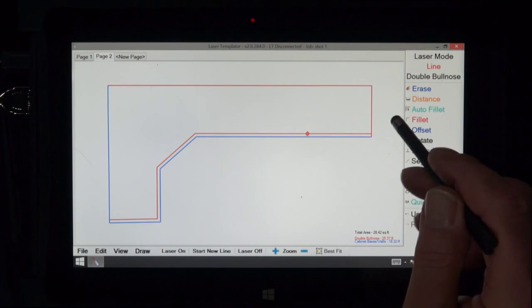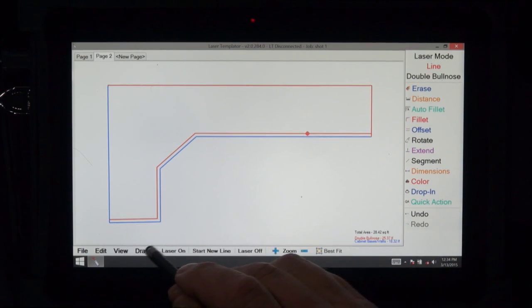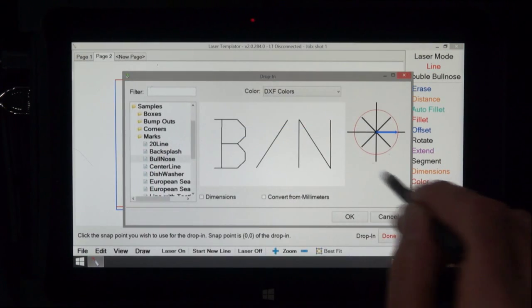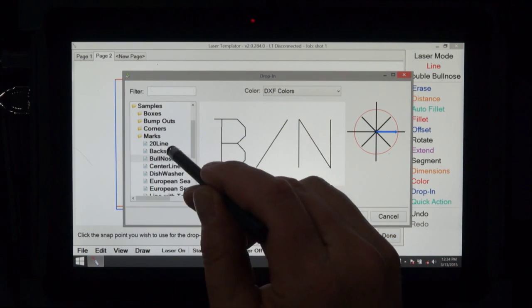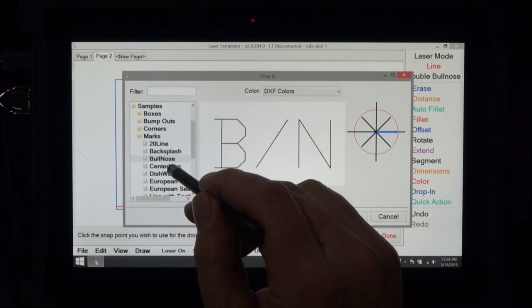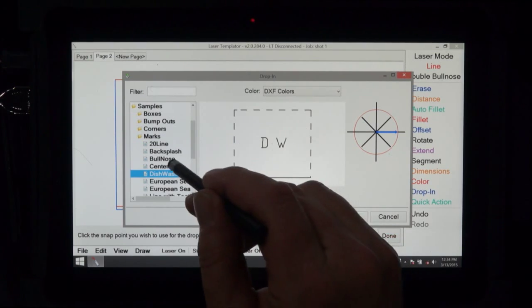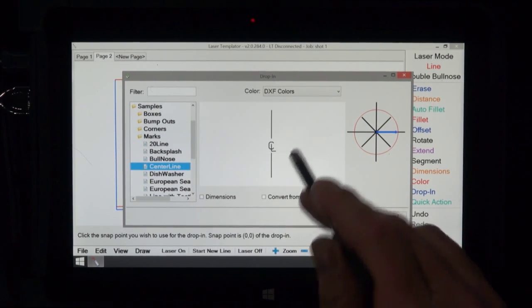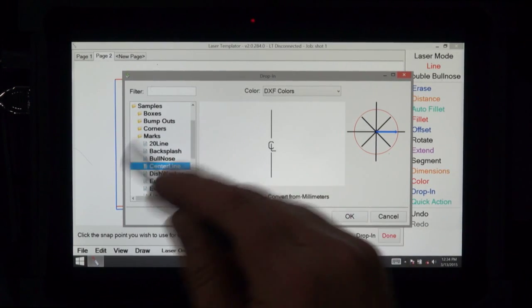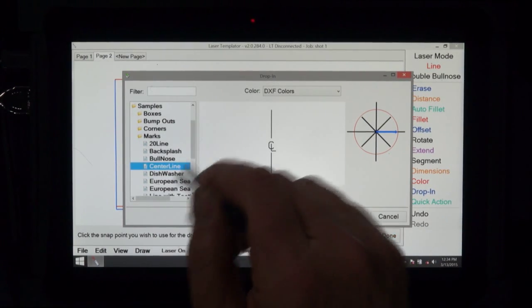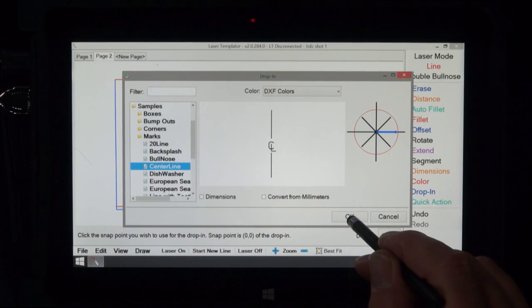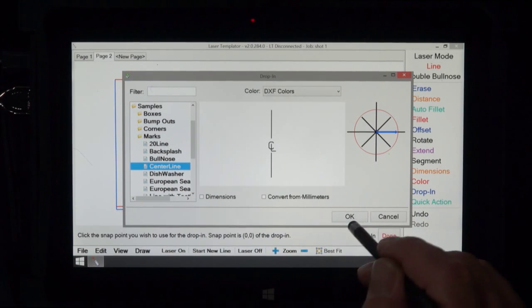So we want to drop in and we go to centerline on our samples here. You can obviously do your own things in here and save them in the drop-ins also. So I have the centerline selected.